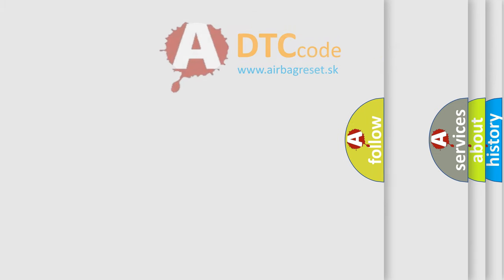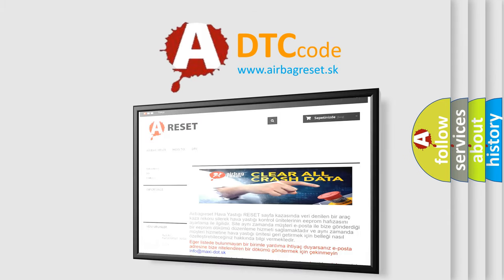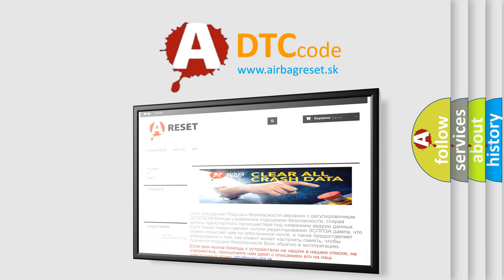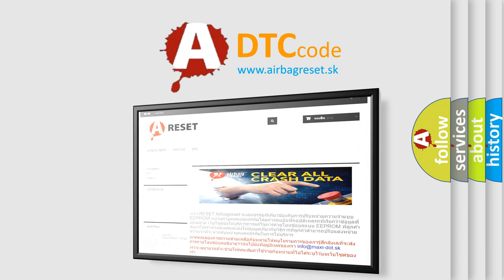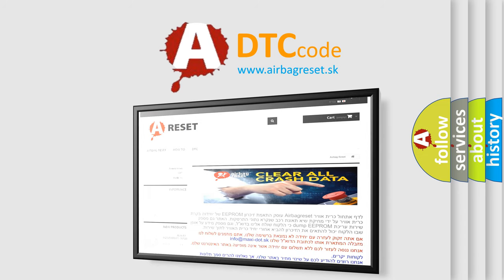The Airbag Reset website aims to provide information in 52 languages. Thank you for your attention, and stay tuned for the next video.